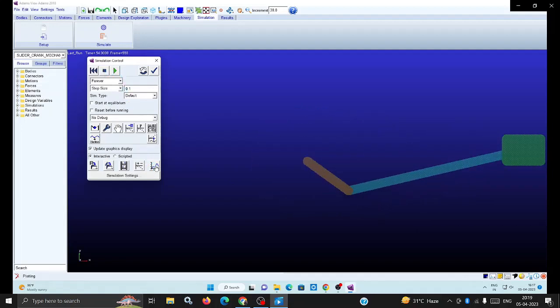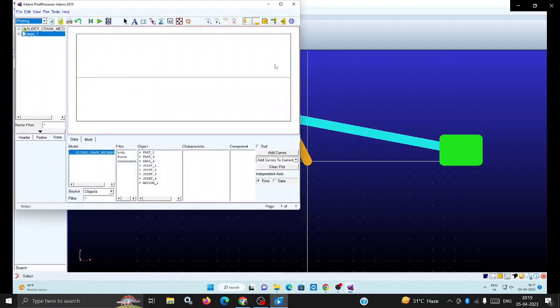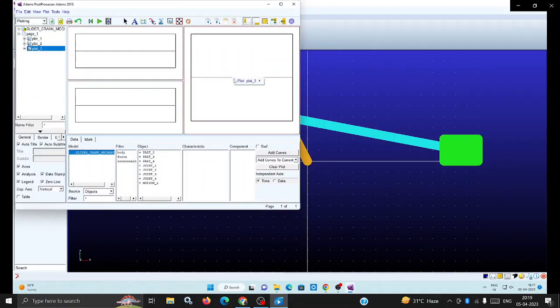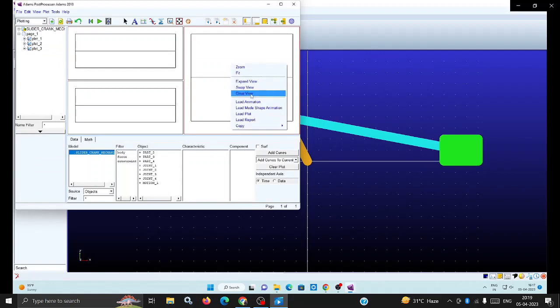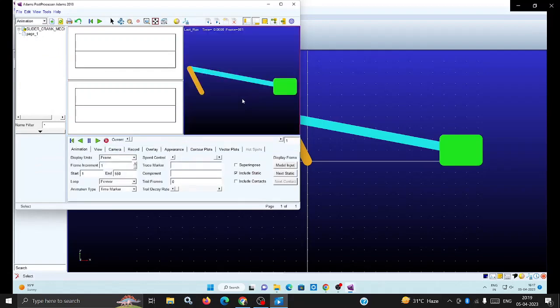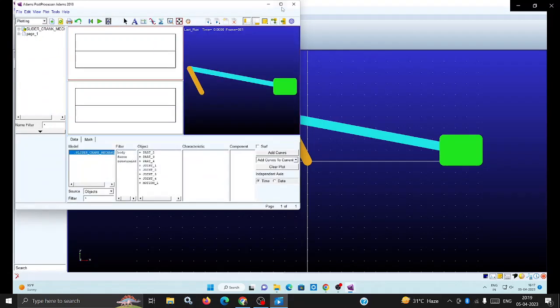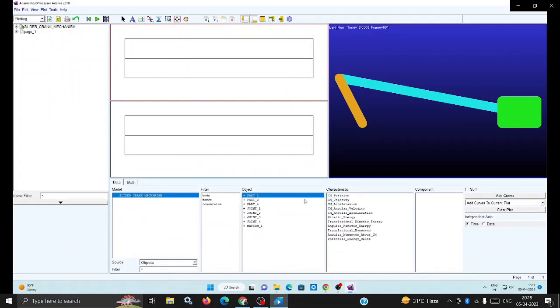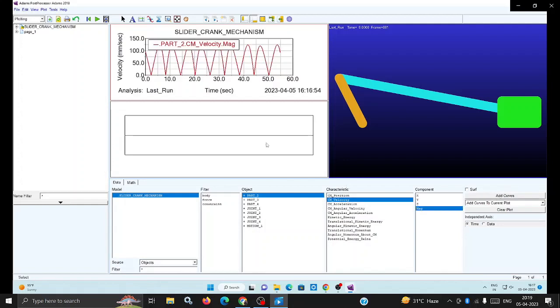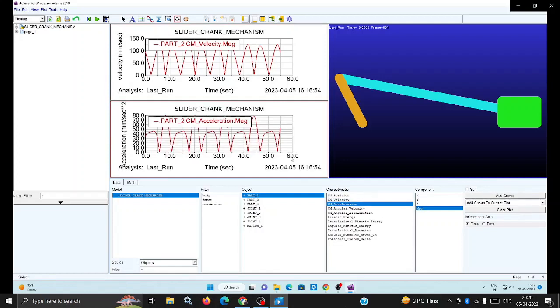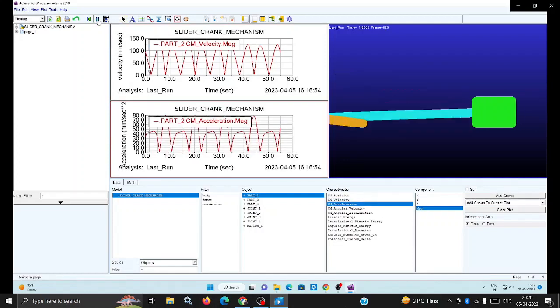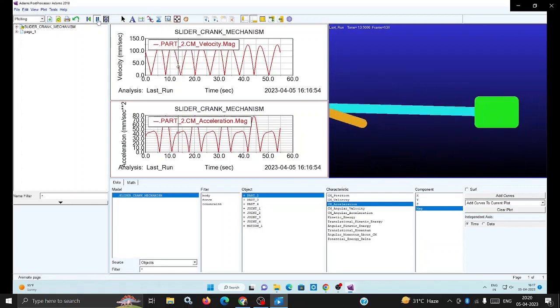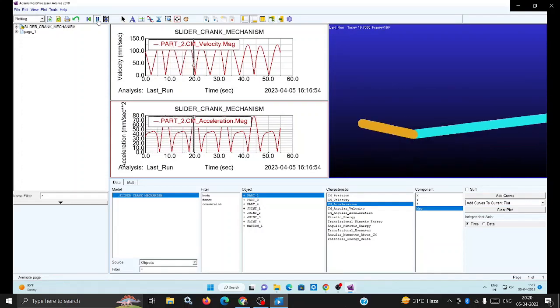You can verify through the graphs. Keep three windows and in the right side window load the animation - right click and load animation. In the left top you can analyze the velocity and acceleration of the slider. Go to body, part 2 which is the slider, select velocity magnitude and add curve. Similarly for the left bottom, select acceleration magnitude and add curve.